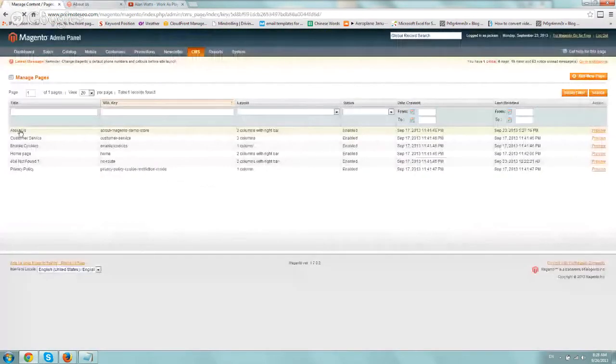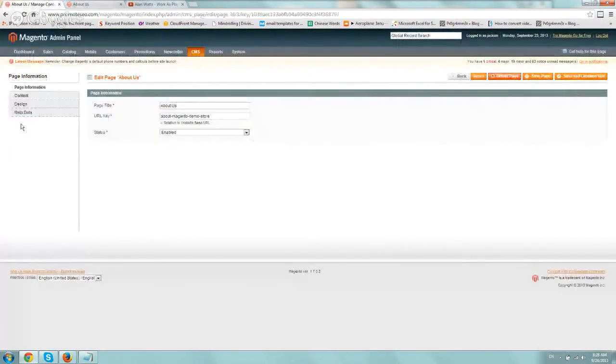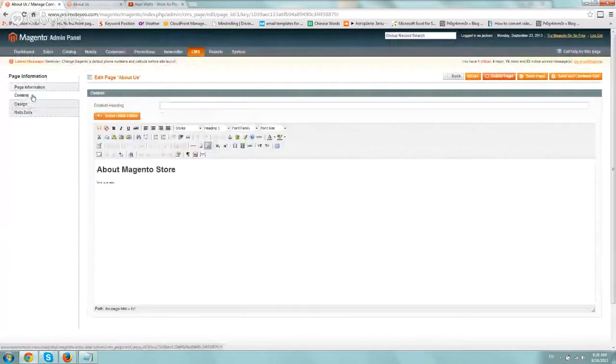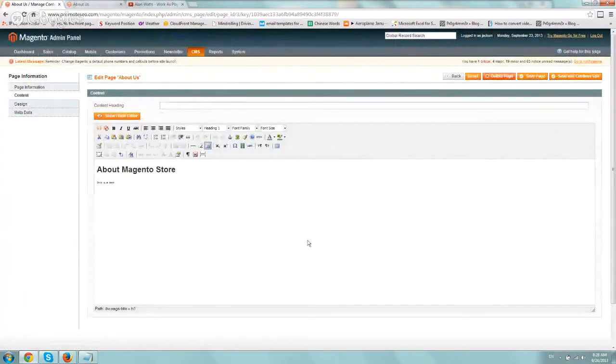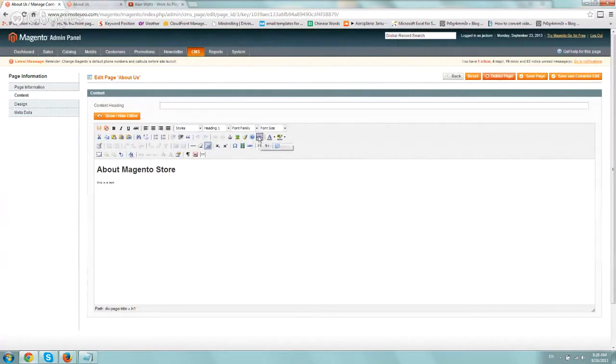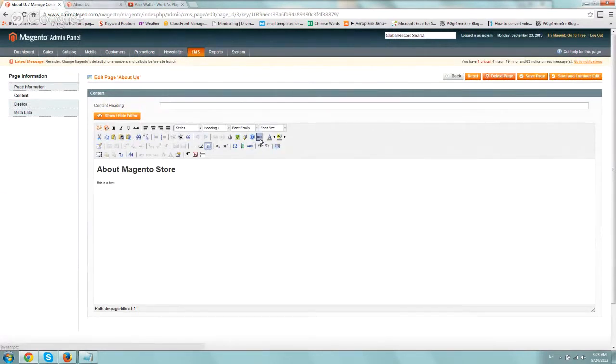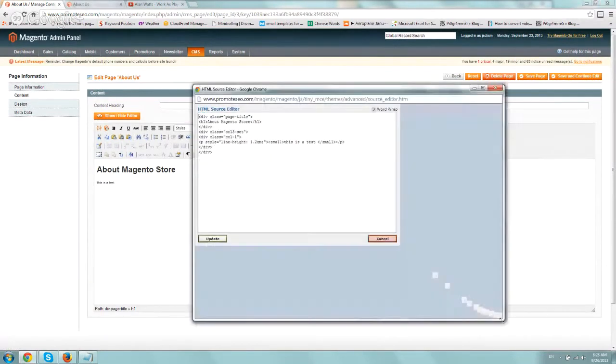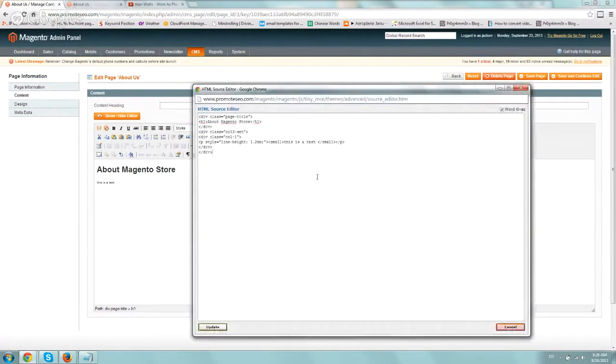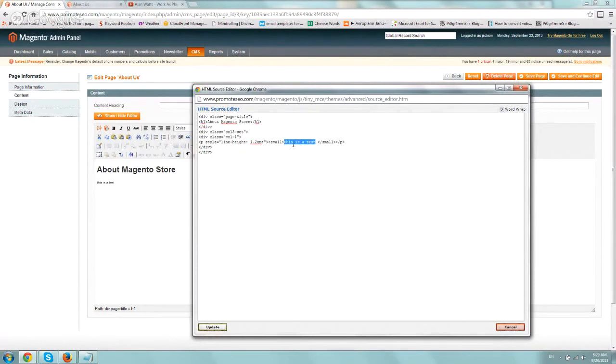and then we're going to go to the Content tab on the left-hand side, and here's our main content area, this big box. So because we're going to paste code, we want to click on the HTML button, and we want to paste the code exactly where we want. So maybe right here instead of this is a test.